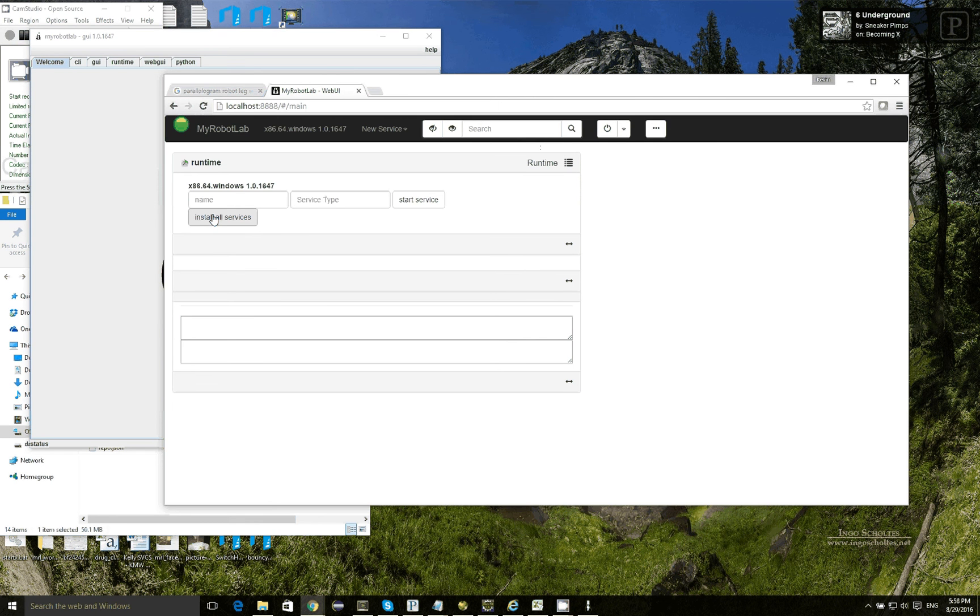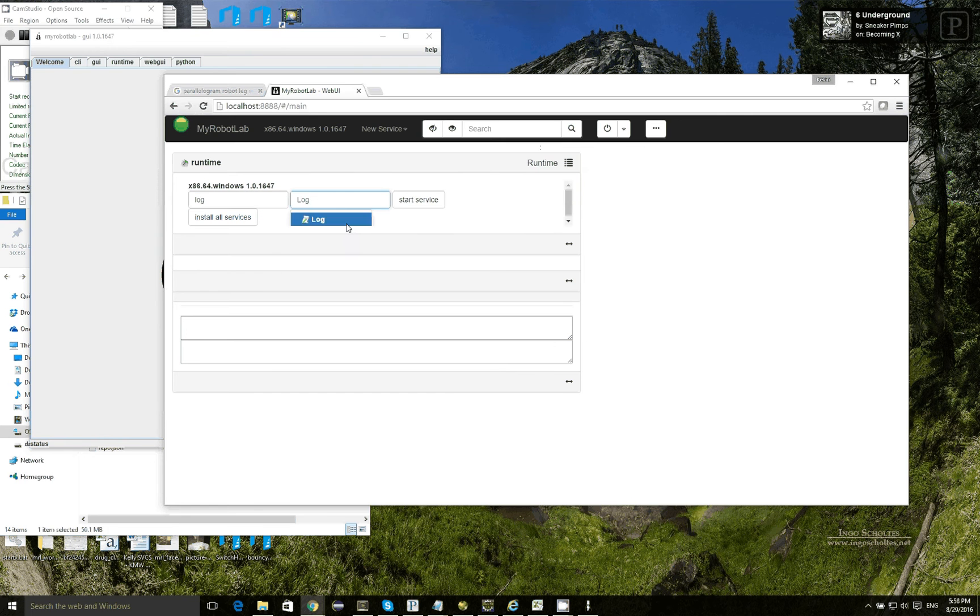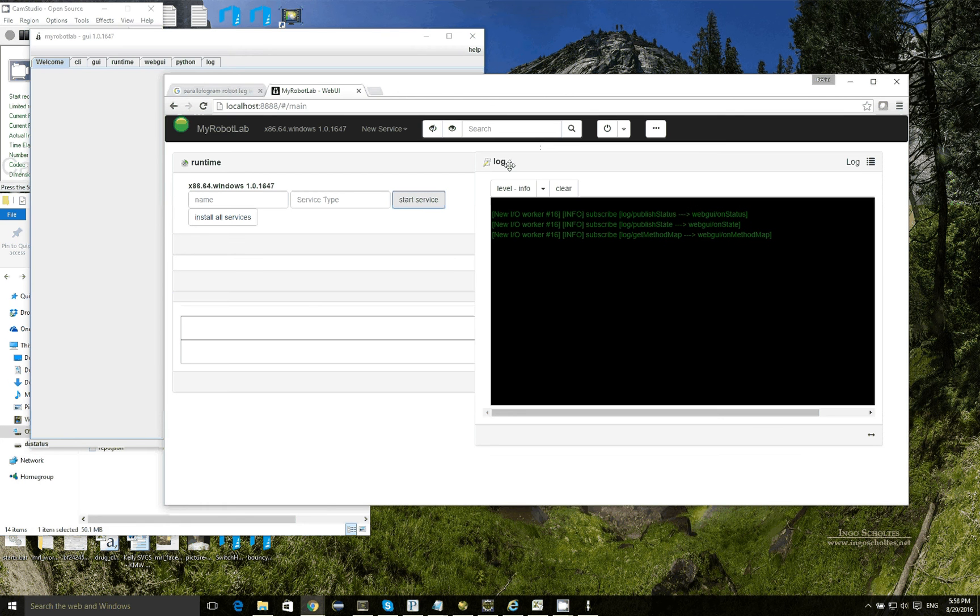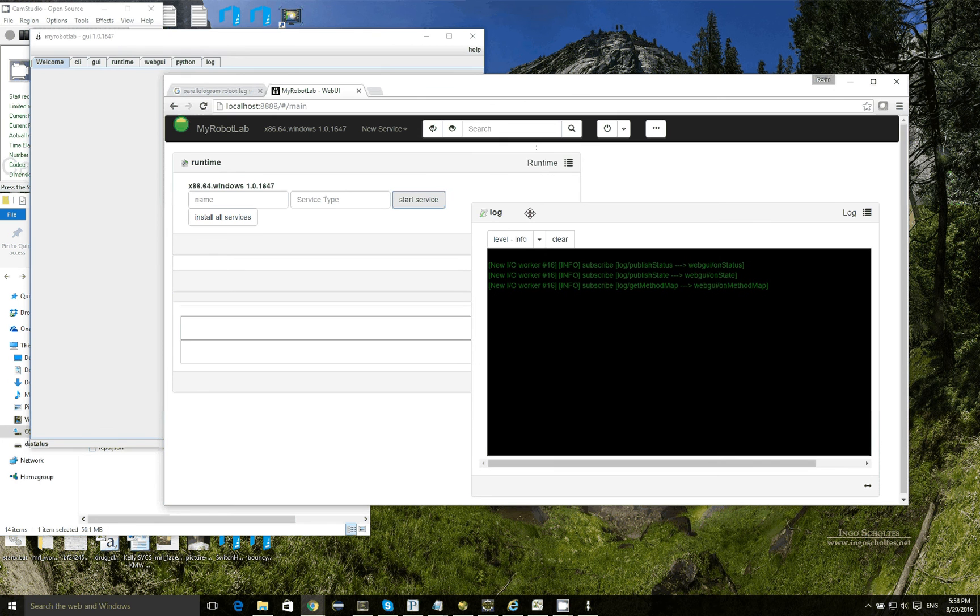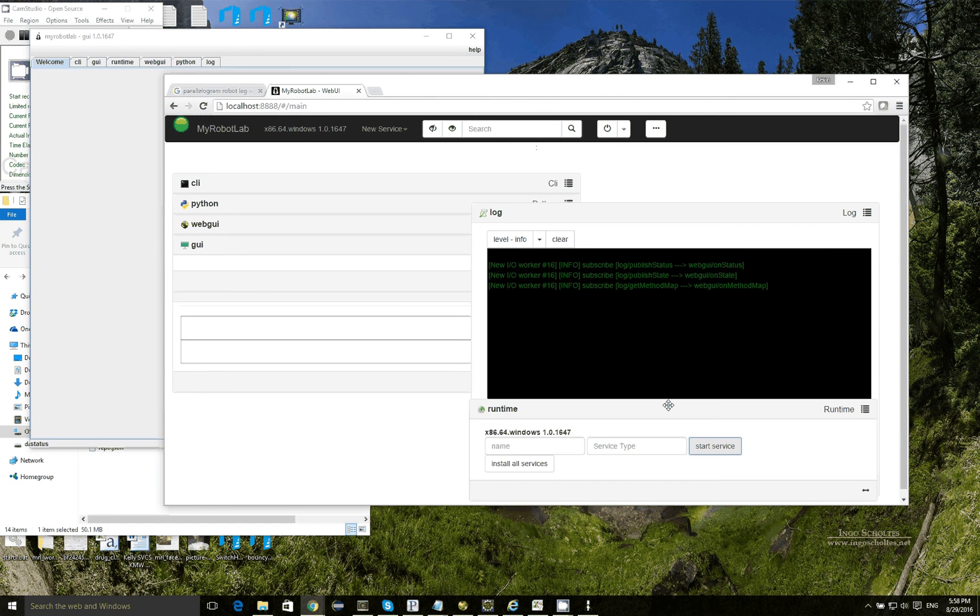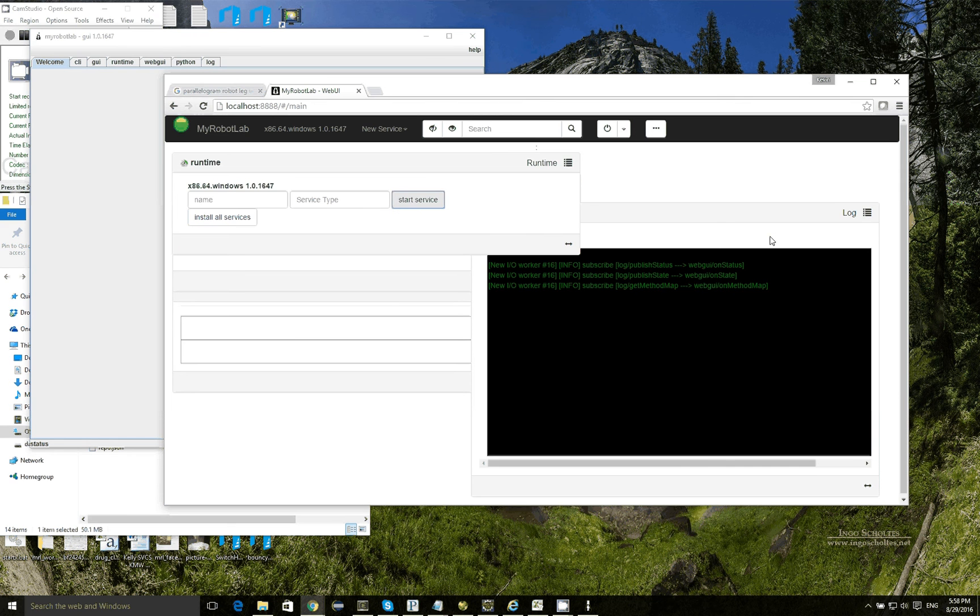The web GUI, one of the things I like to do is start the log service, and this allows you to see log messages that are happening in real time, so it's really useful for debugging and knowing what's going on. We should probably make the log service start by default.